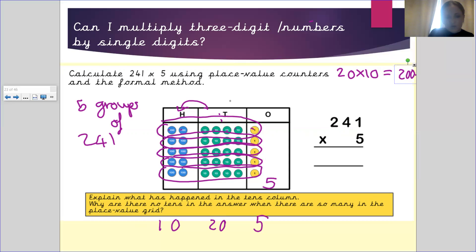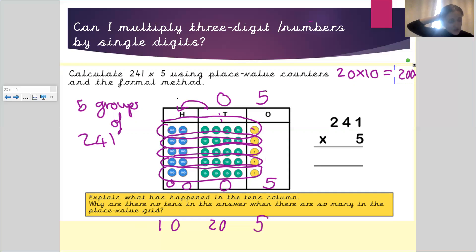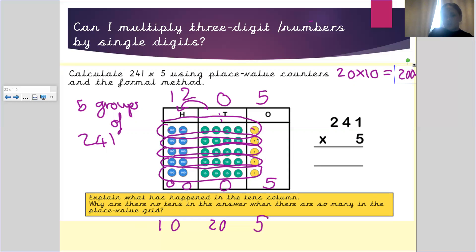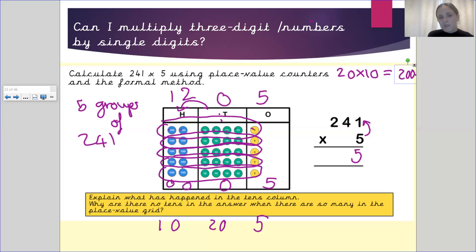These 20 tens get exchanged for 200, and I'm going to add two more to the hundreds and put a zero in the tens. So we've got five in the ones, zero in the tens, and we've added two more to the hundreds — which now means we have 12 hundreds, the same as 1,200. So my answer should be 1,205. Let's check with our formal written method: 1×5 is 5, 40×5 is 200, and 5×200 is 1,000 — plus the 200 gives 1,205.